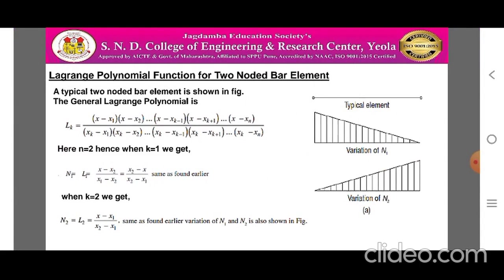Now, application of Lagrange's polynomial function for a two-noded bar element. The typical two-noded bar element is shown in the figure, consisting of two nodes — node 1 and node 2 — with a line element. The general Lagrange's polynomial can be written as l_k = (x − x_1)(x − x_2)...(x − x_n) divided by (x_k − x_1)(x_k − x_2)...(x_k − x_n). For n = 2 and k = 1, we get n_1 = l_1 = (x − x_2) / (x_1 − x_2) = (x_2 − x) / (x_2 − x_1).